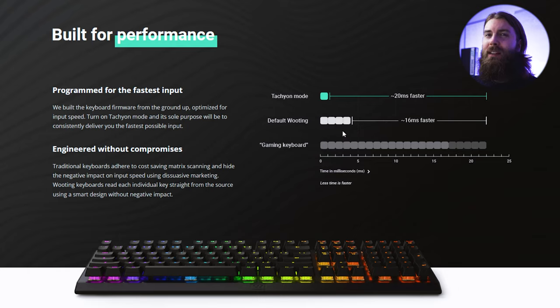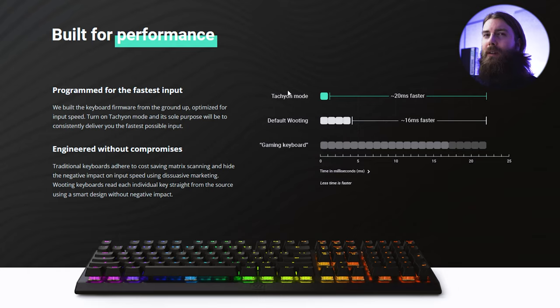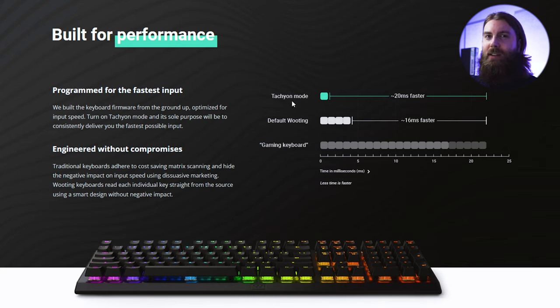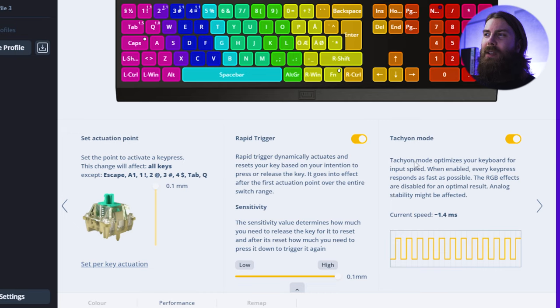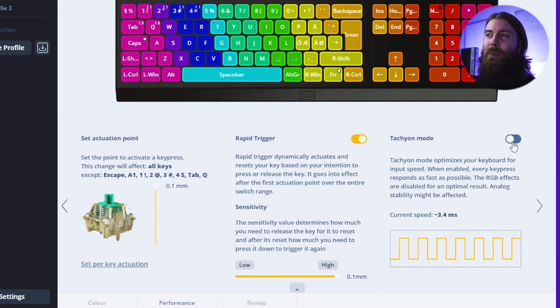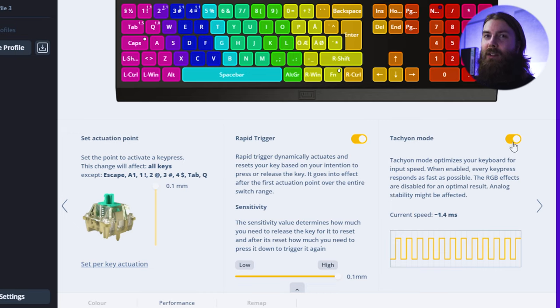Then again when we use Tachyon mode in the Wooting LED software we have 20 milliseconds less than a standard keyboard. Basically what the Tachyon mode does is that it disables RGB effects and it improves the latency by 2 milliseconds.